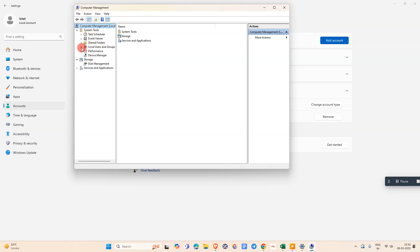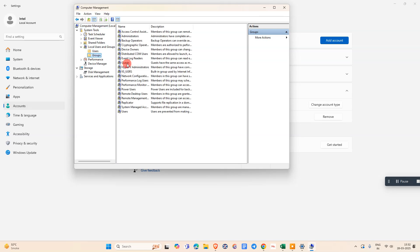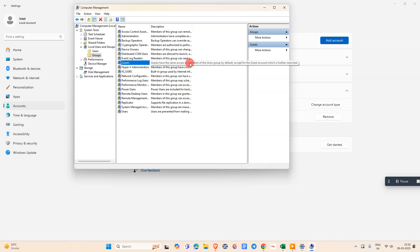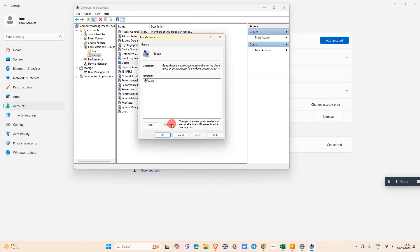Under Computer Management, go to System Tools. Under System Tools, go to Local Users and Groups. Click on Groups and here you can see Guest. Guests have the same access as a member of the user group by default. Just click on it.